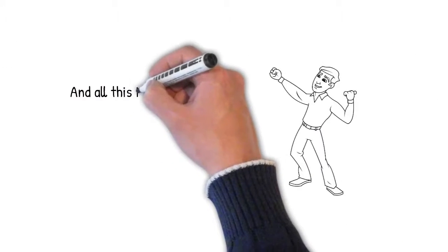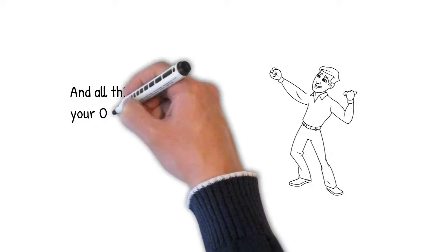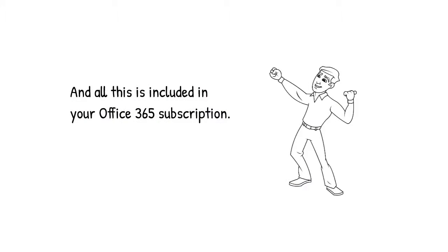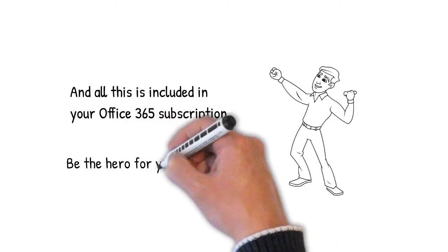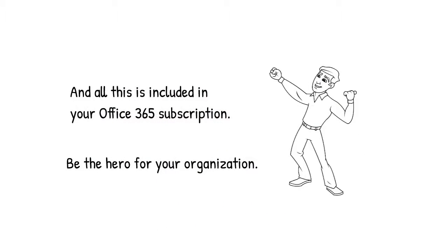And all this is included in your Office 365 subscription. Be the hero for your organization.